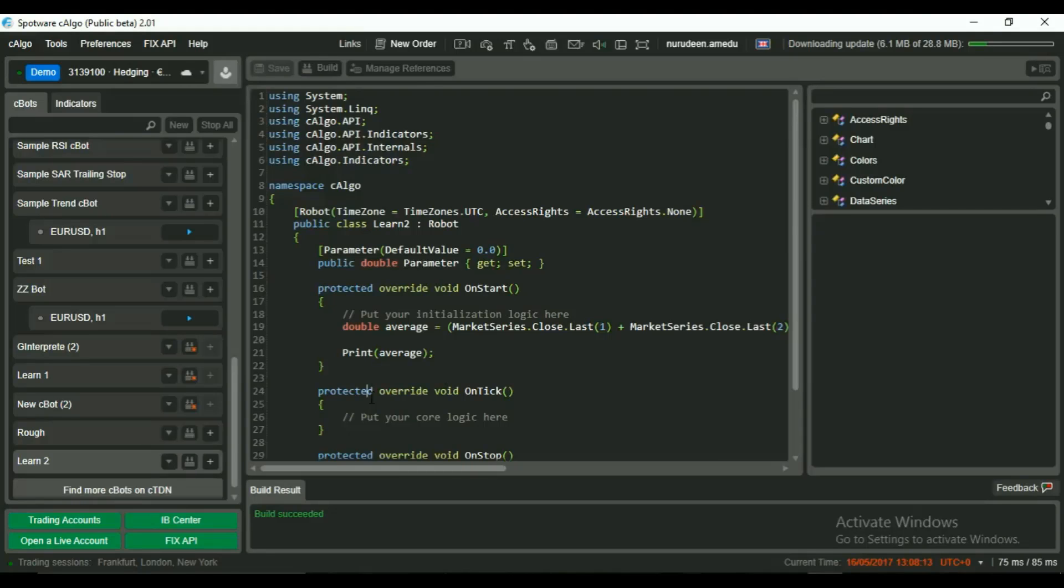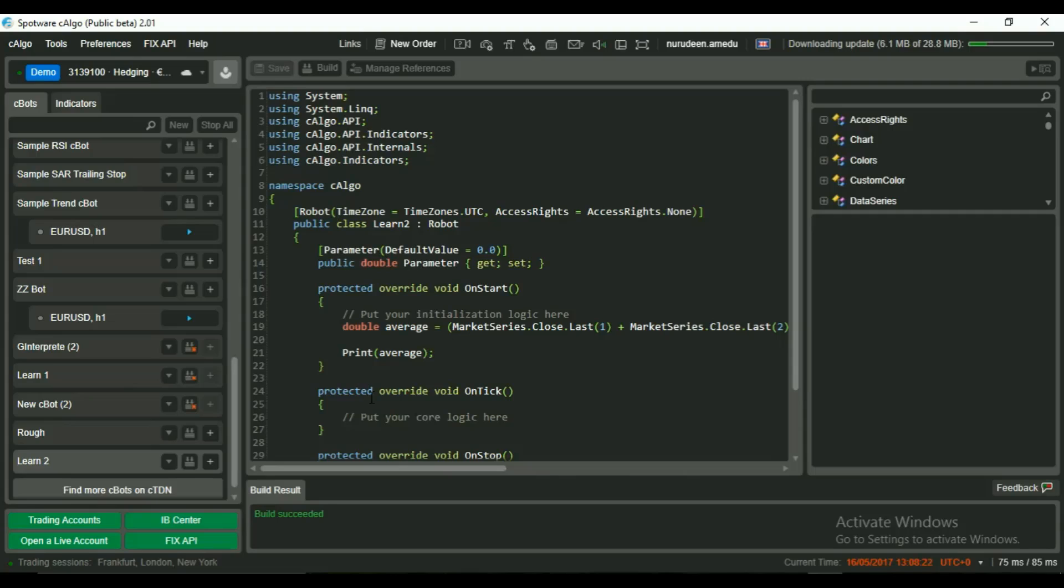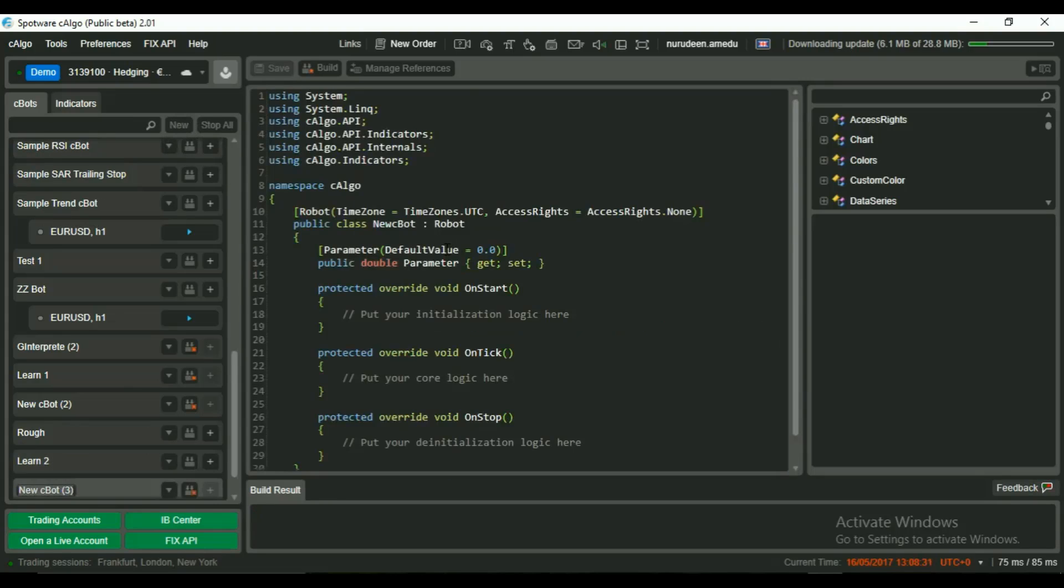In our last video, we learned how to get the average of last 5 close prices by referencing each close price one by one, adding them up and dividing the result by 5. In this video, we will do the same thing in a shorter way using loops.